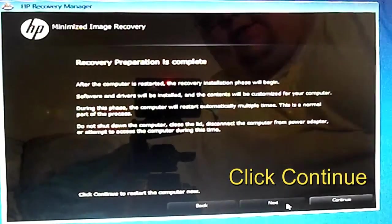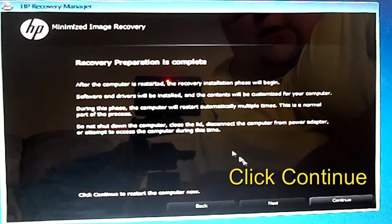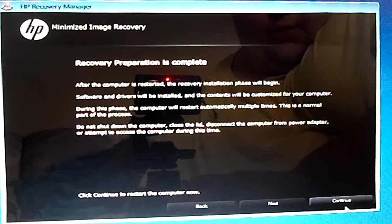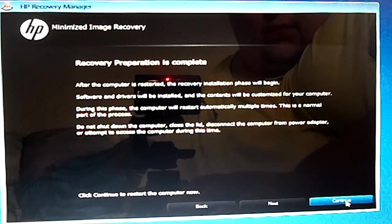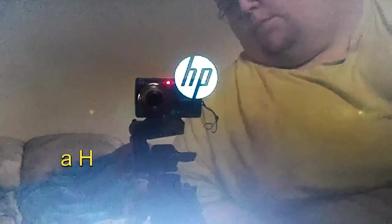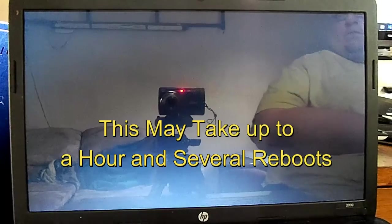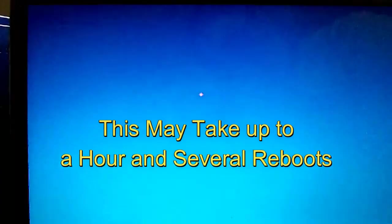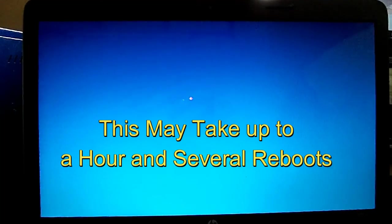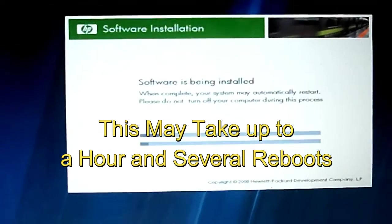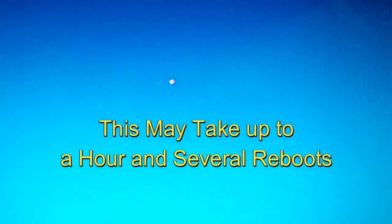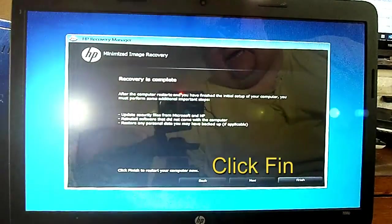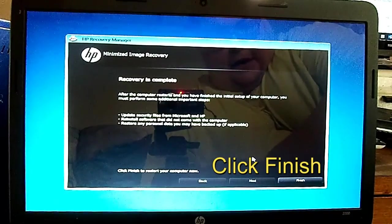After that is finished, go ahead and click Continue. Let it reboot normally. After that is all done, go ahead and click Finish.